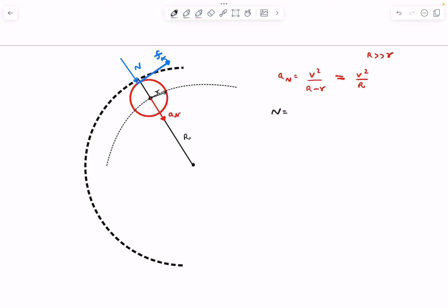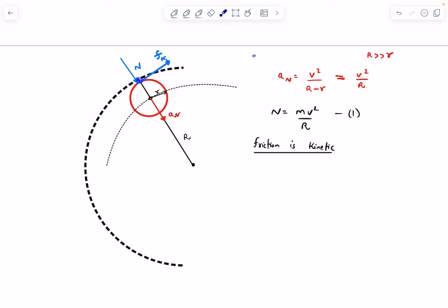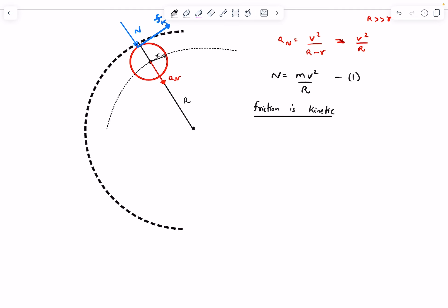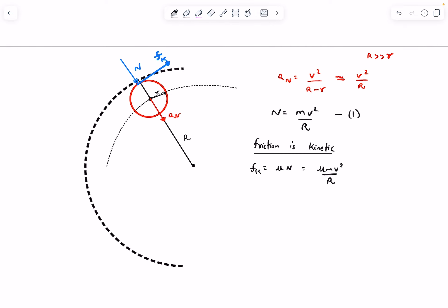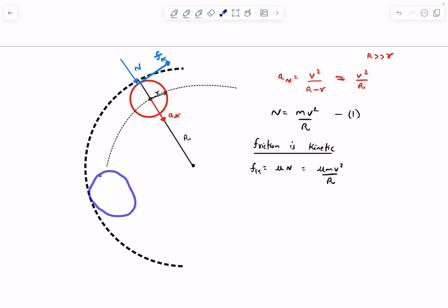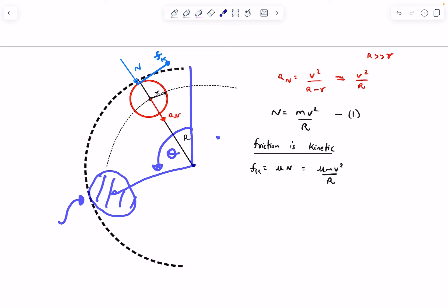Since friction is kinetic until rolling starts, fk = μN = μmv²/R. There are multiple possibilities. One is that at some angle θ, the contact point attains zero velocity and the disc starts rolling. If the disc starts rolling before leaving the track, then for the subsequent motion the friction is zero — no force changes the velocity — so the exit velocity equals the rolling velocity v*.